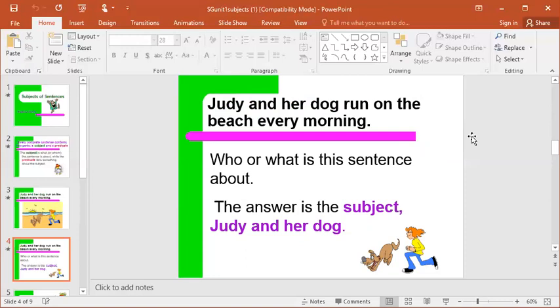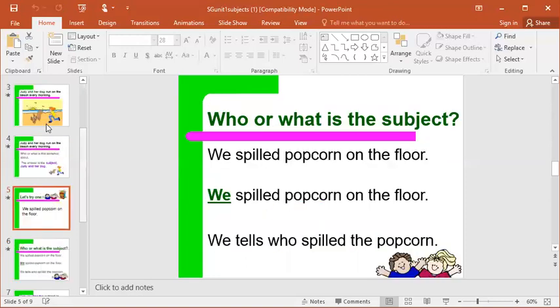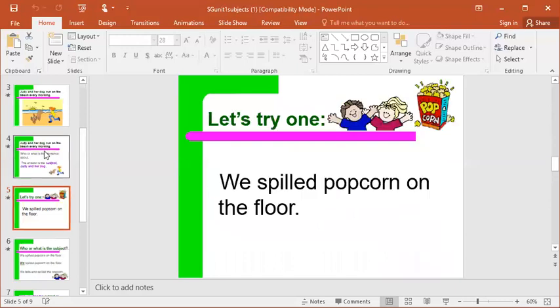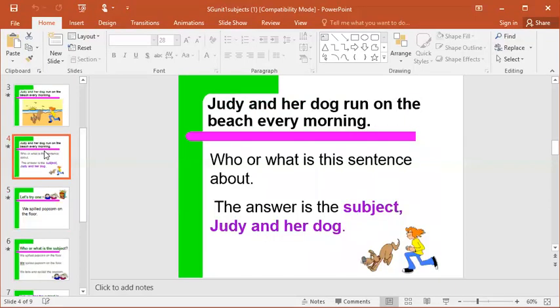The sentence is about Judy and her dog, so that would be the subject. On your activity that you're going to work on today, you're going to be underlining the subject once and then underlining the predicate twice. So let's try another one.